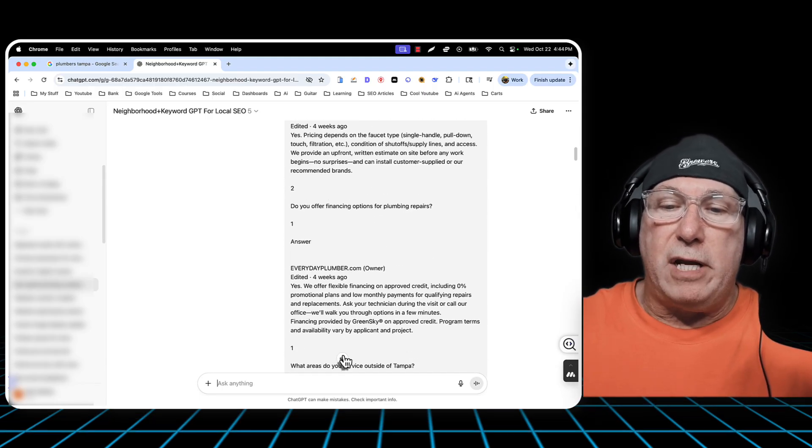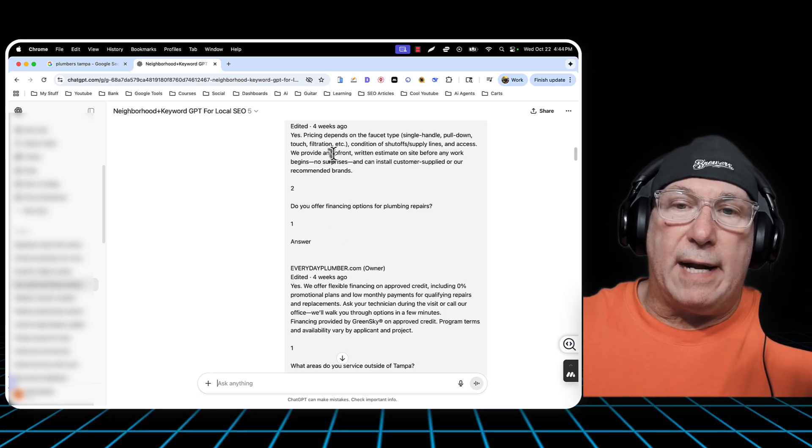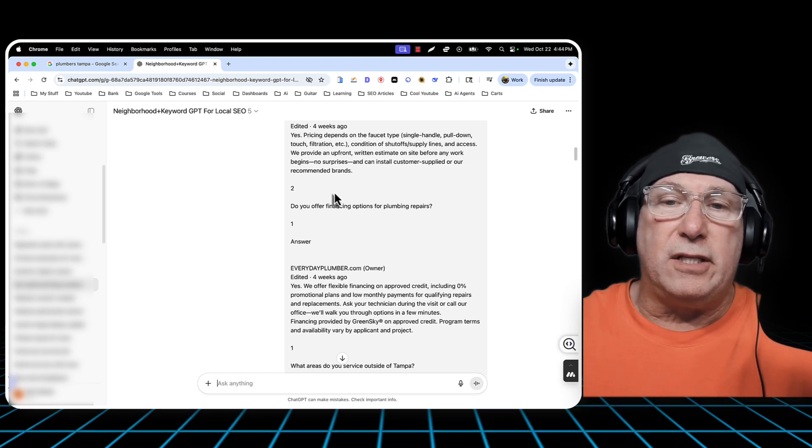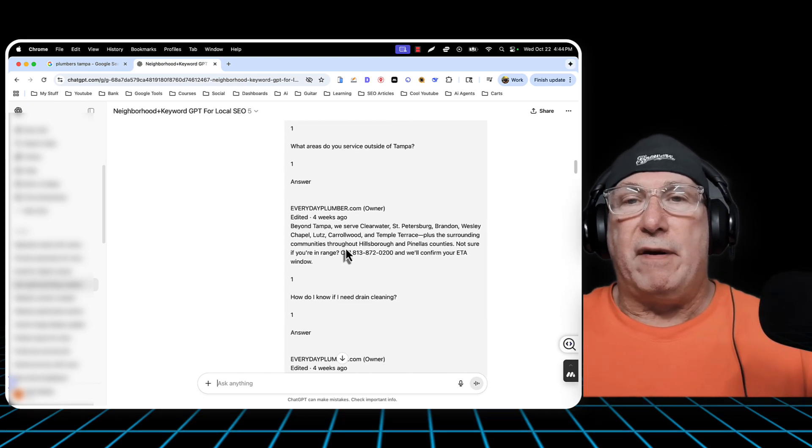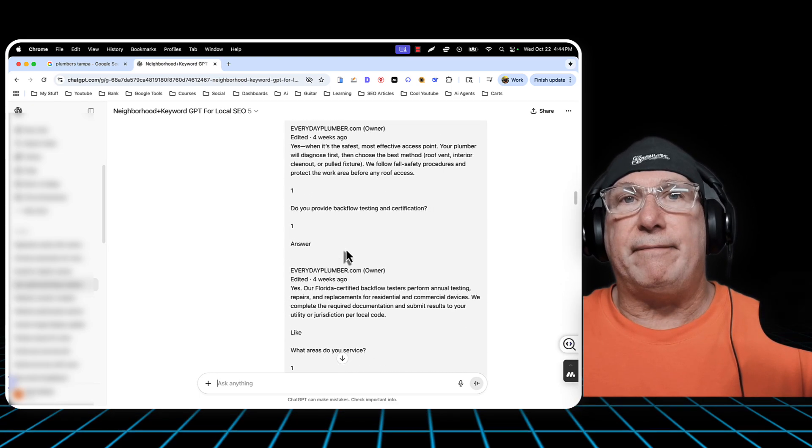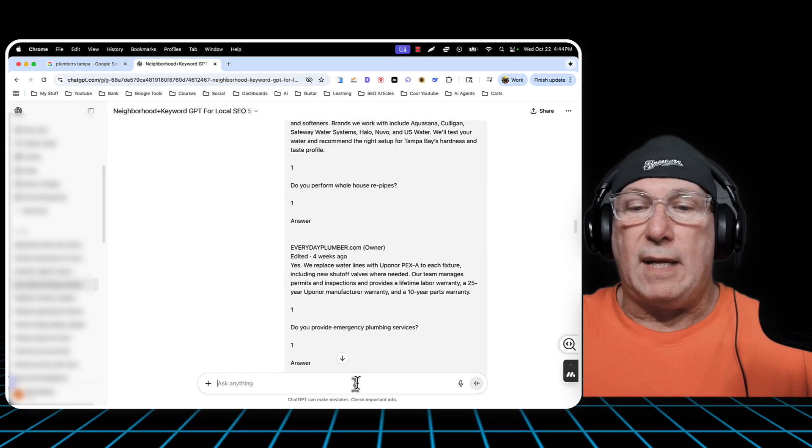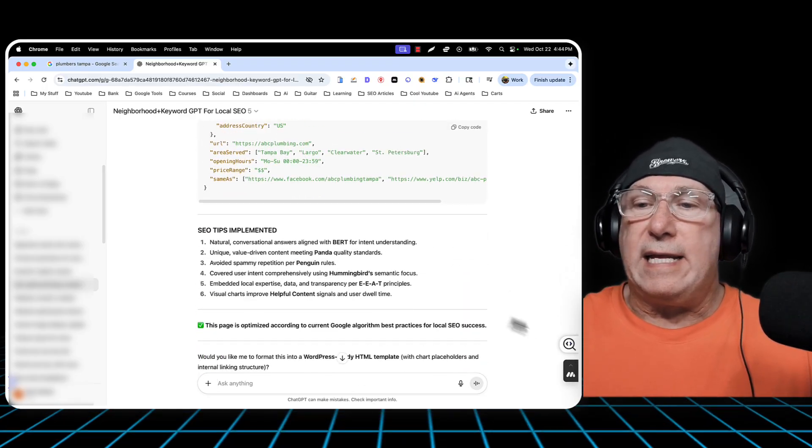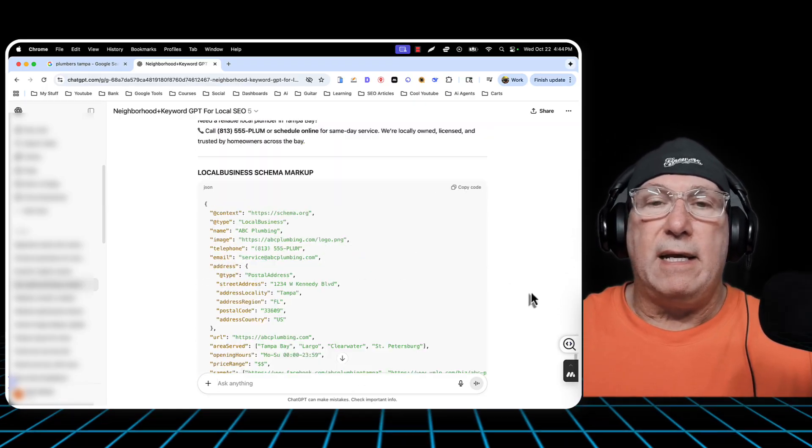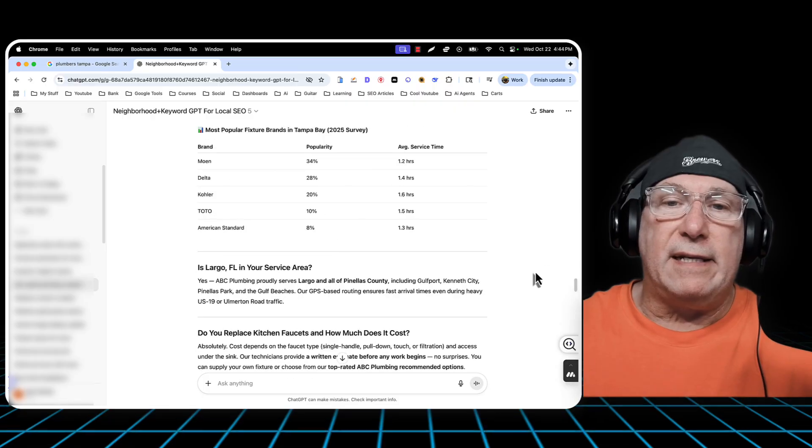So I put in all the, I copy and pasted all the reviews from this client. And then it gave me everything I needed.